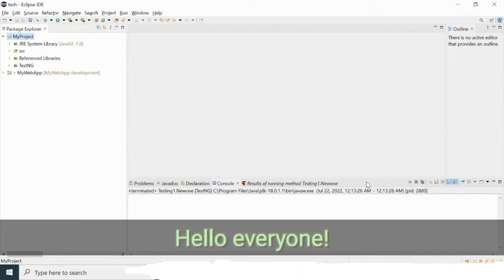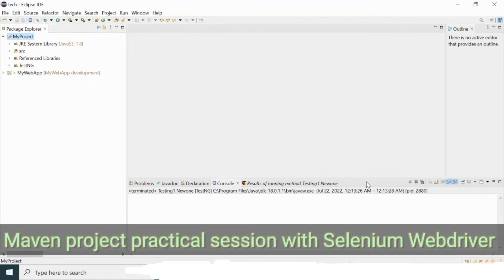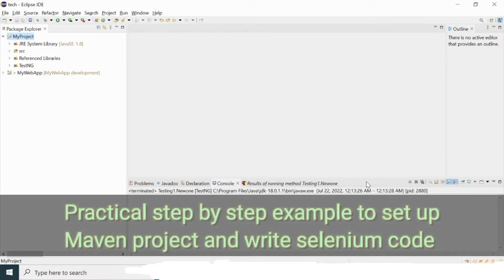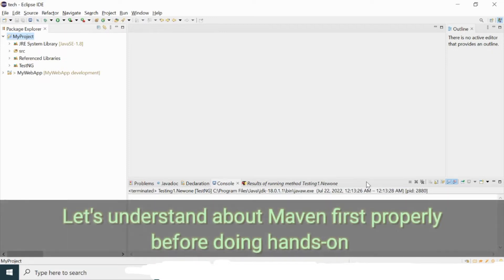Hey, hi everyone, welcome back to my channel. Today we will talk about Maven projects. We will see what Maven is, the importance of Maven, and how to configure your Selenium setup in a Maven project step by step.